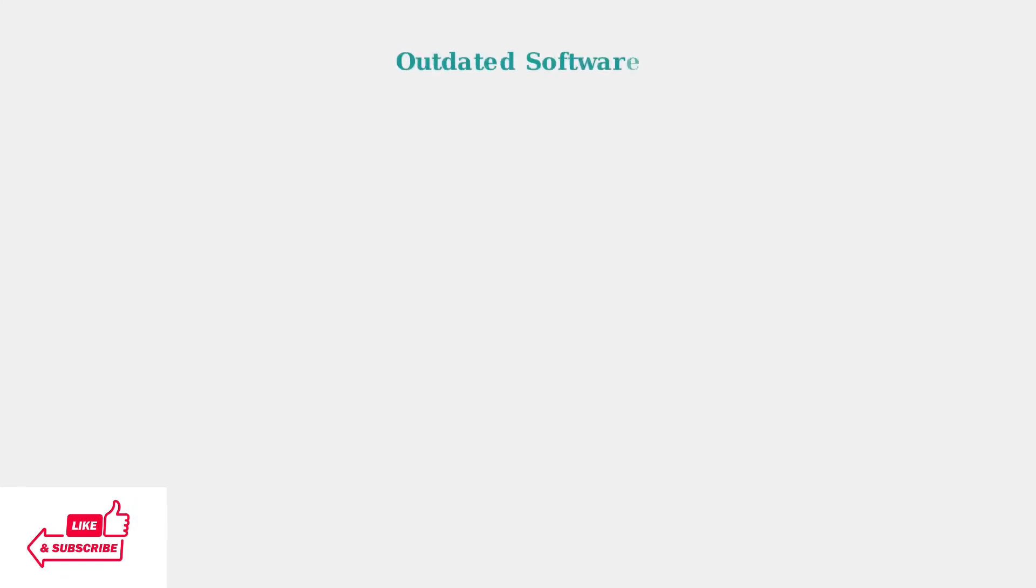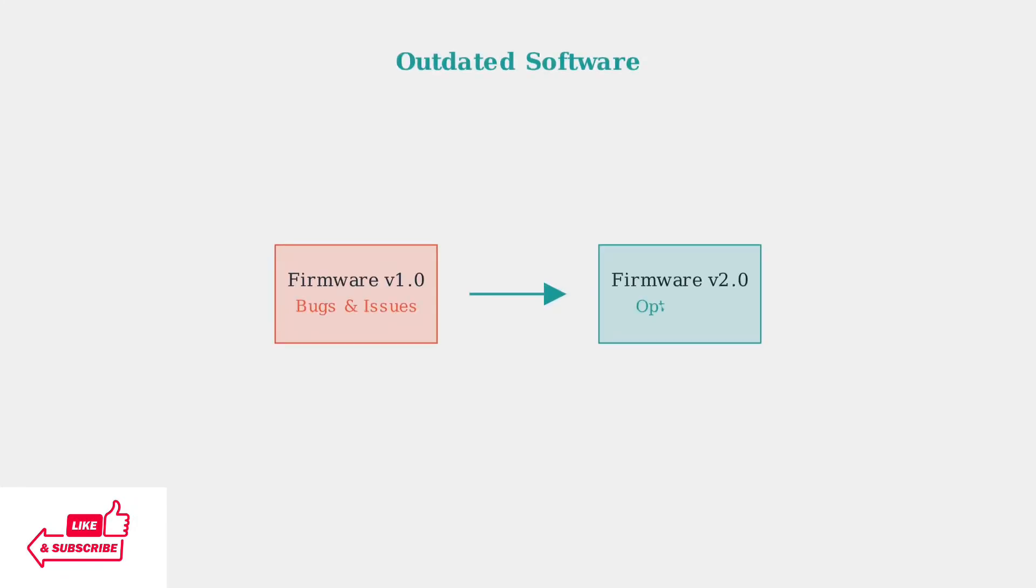Outdated firmware can significantly impact performance. Regular software updates provide bug fixes, security patches, and performance enhancements that keep your Eero running optimally.